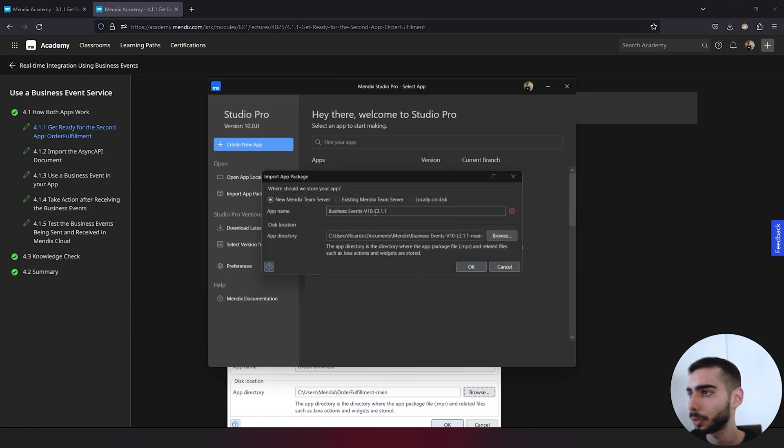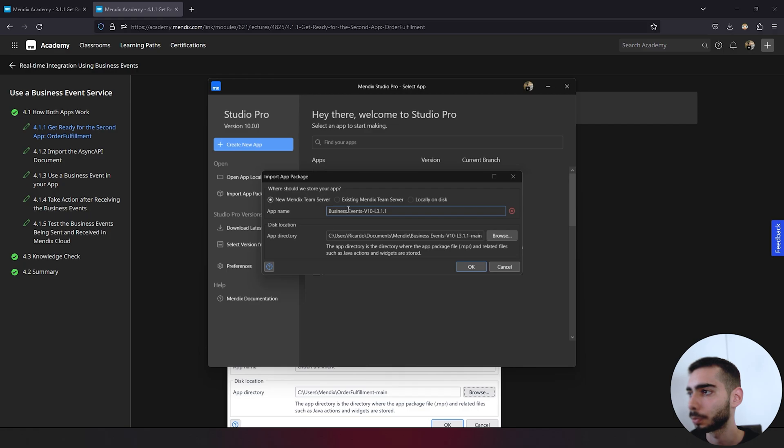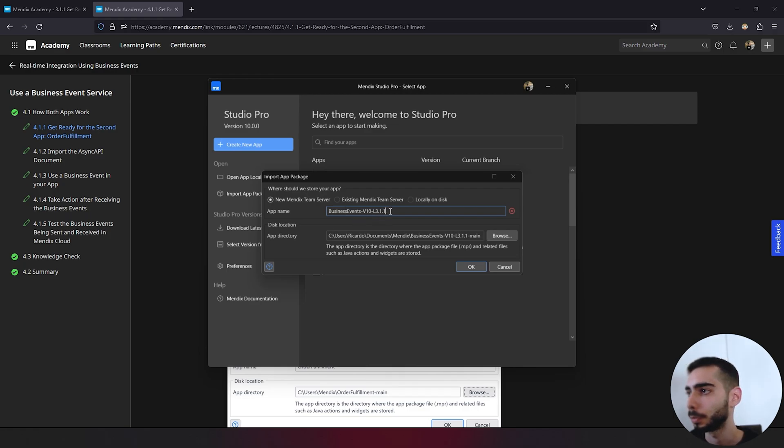We cannot use this name, so let's just change it. I'm going to rename it to business events.